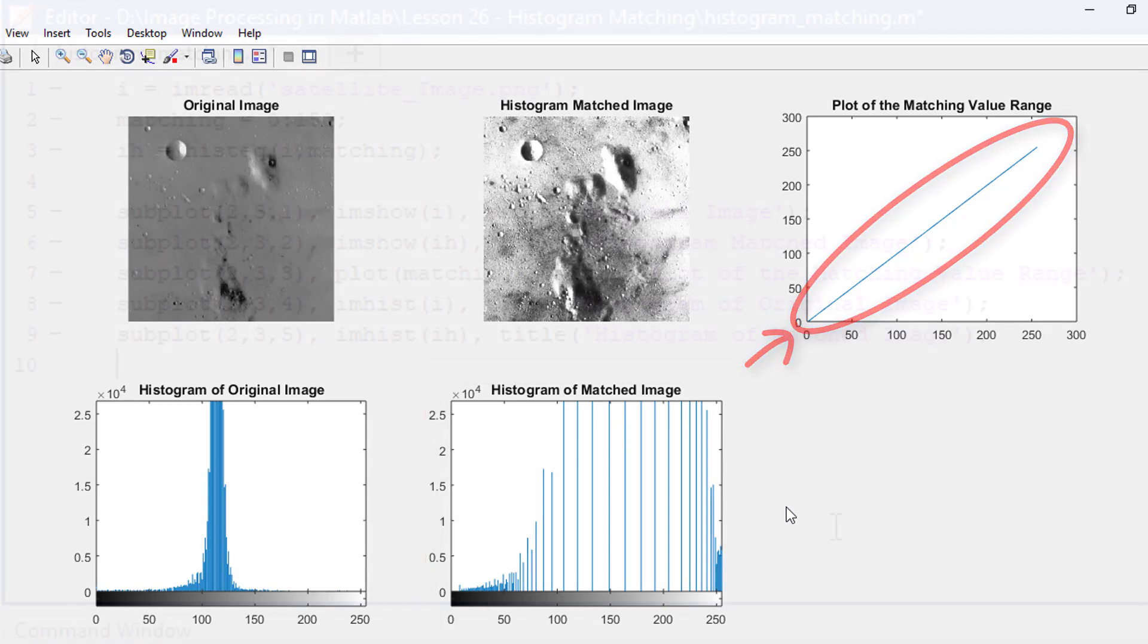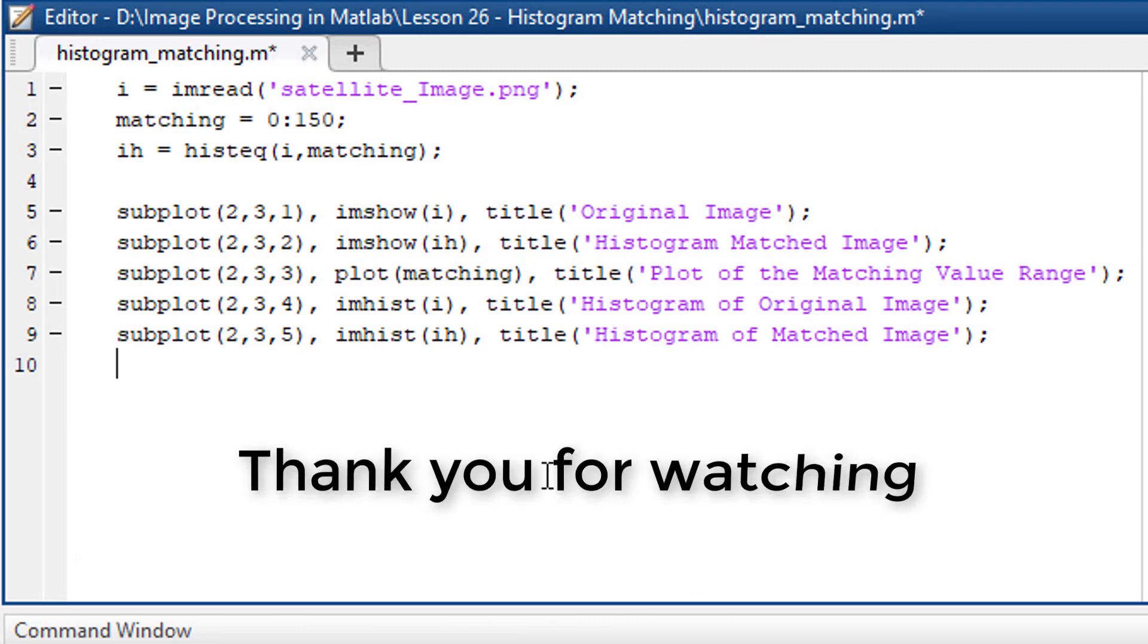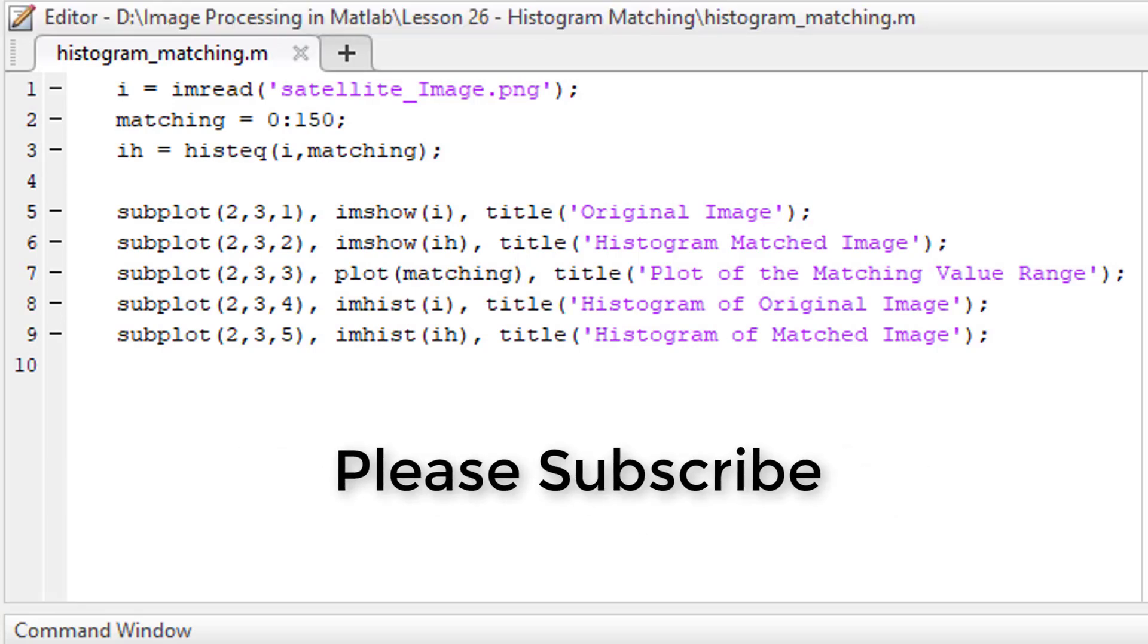And this is how to perform histogram matching using MATLAB. Thank you for watching. If you find this video helpful, please subscribe.